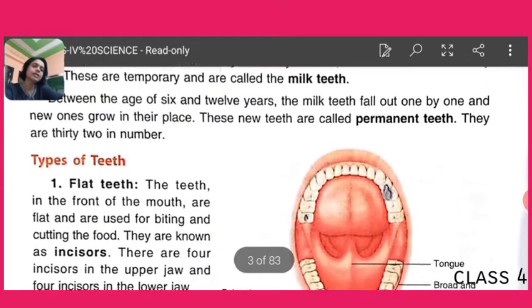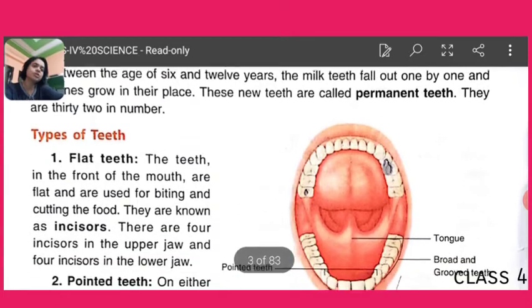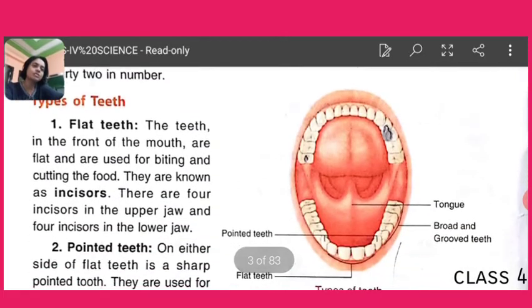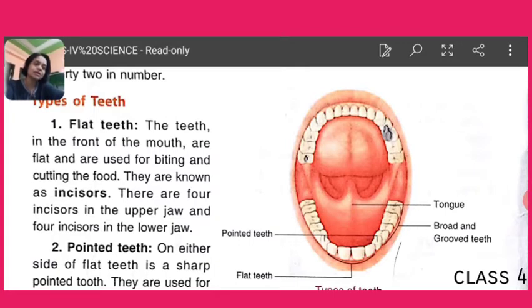Here is a picture of the whole mouth. But this is opposite — the upper part shown is actually the lower part, and the lower part shown is the upper part.